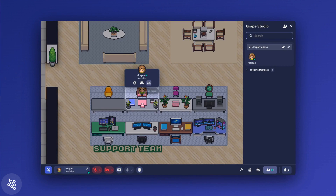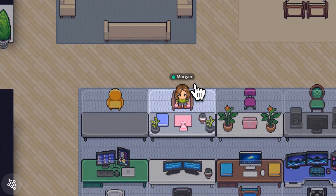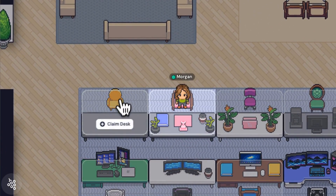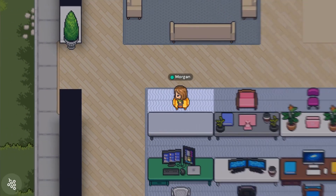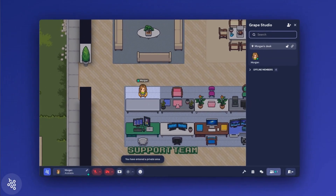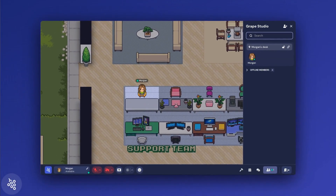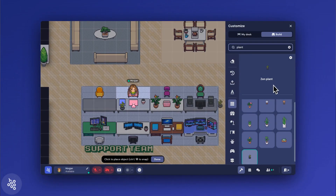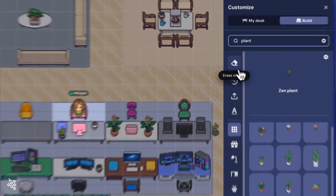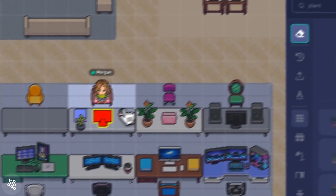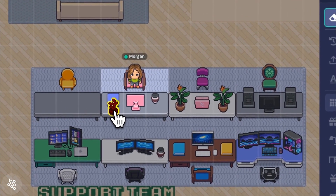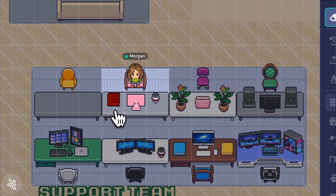If you need to move desks, you'll need to unclaim your current one first. You can then claim a new desk in the office by hovering over it. When you move, your belongings will not move with you, so you'll need to redecorate. You might also consider erasing the objects from your old desk before you unclaim it, just to help your office admins clean up a little.